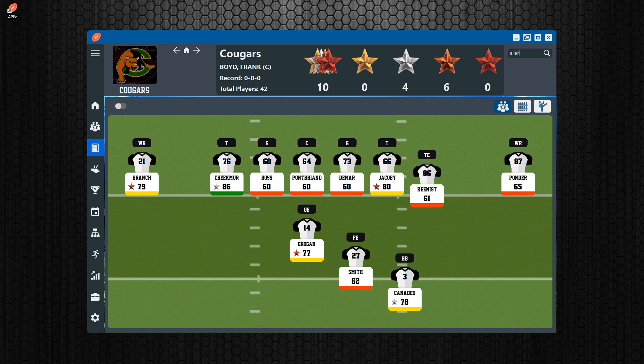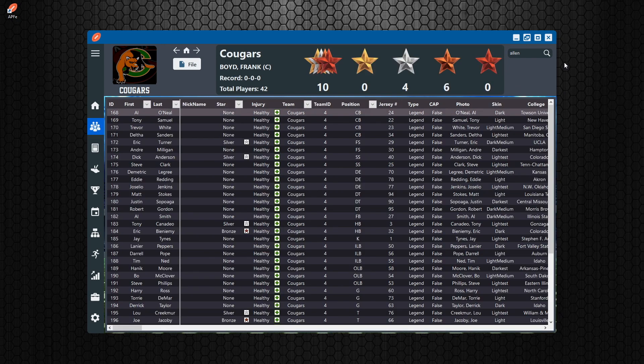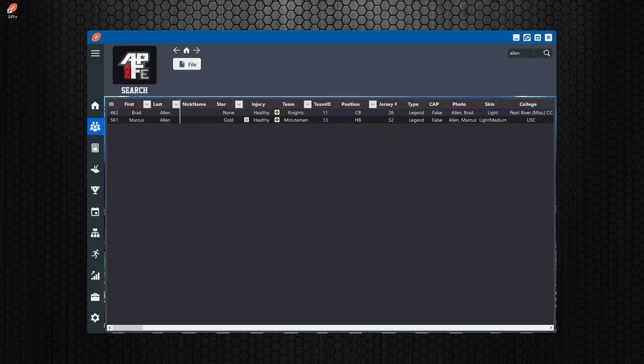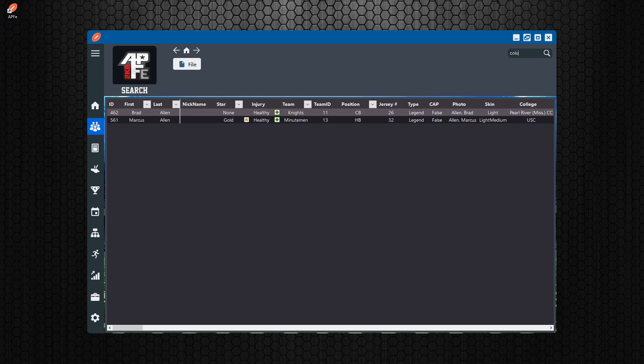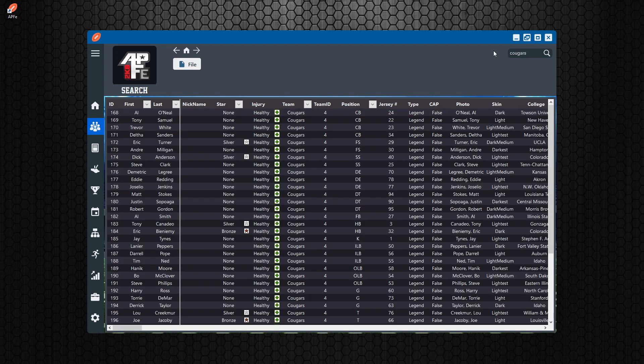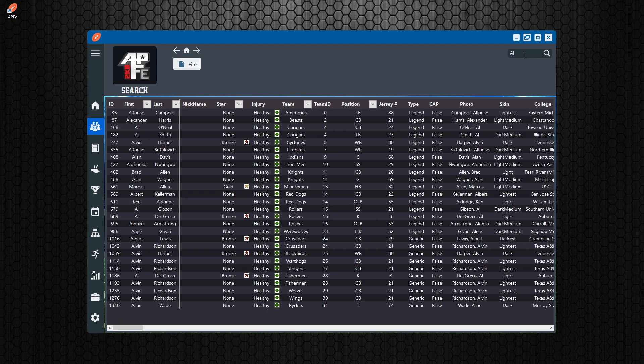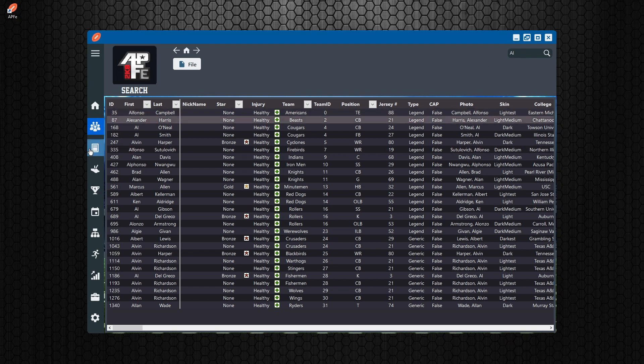If you want to search for a player or a team or whatever you can do so through the search here and it will search for that player. So at any moment, if you're looking for a certain team or a certain player, you can type in anything just like you would in Google and it will search for that term. That's your search. We'll probably get into some of that later as well.